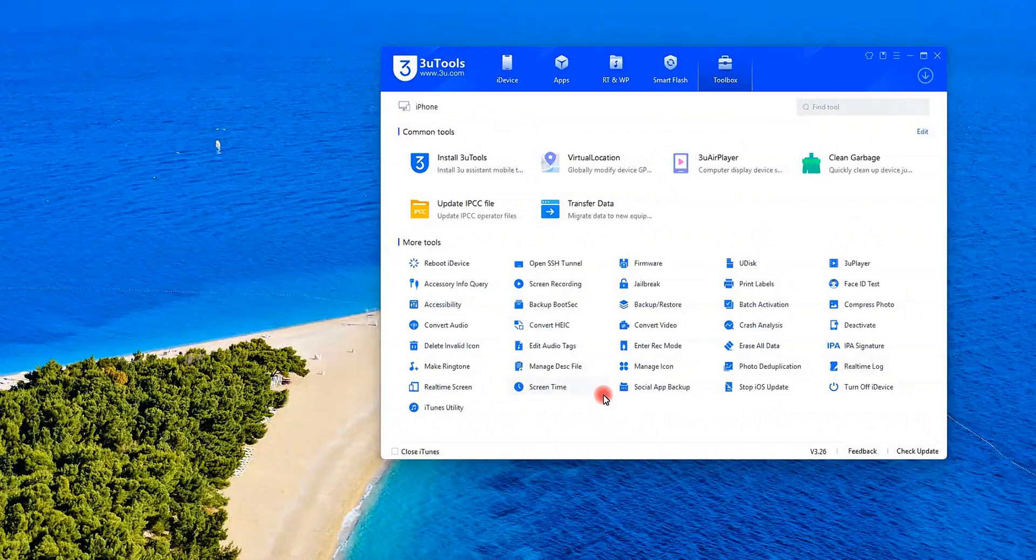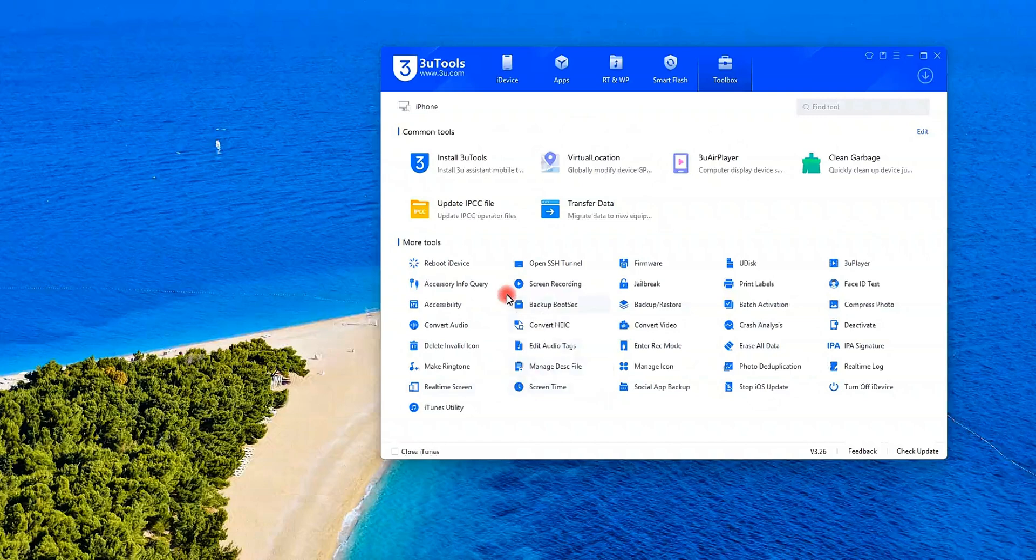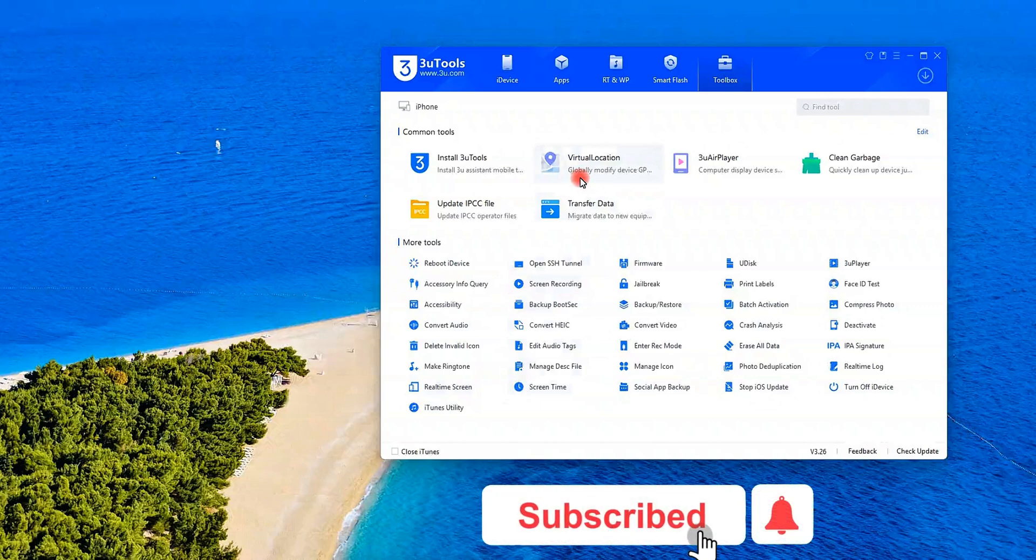Welcome back to the 3U Tools official channel. If you're new here, we unlock hidden iPhone tricks, so hit subscribe and the bell to stay updated.